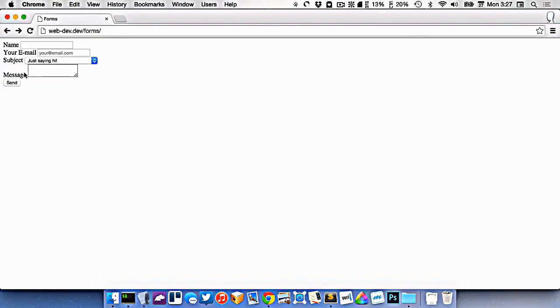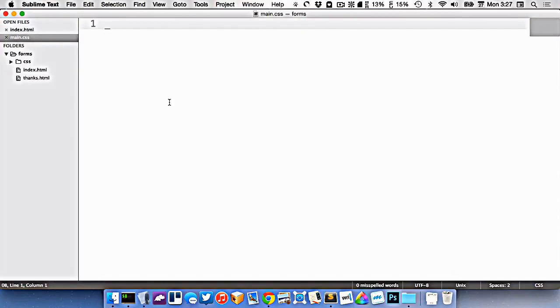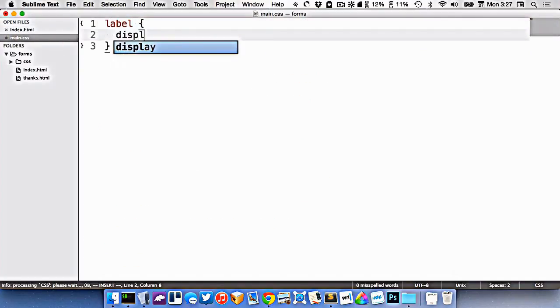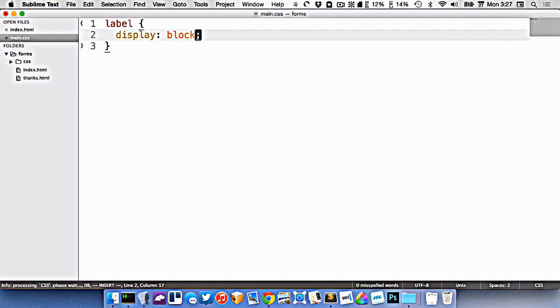I want to style this contact form up a little bit to make it nicer to look at. So in my main.css, the first thing I'm going to do is target labels and set them to display block.